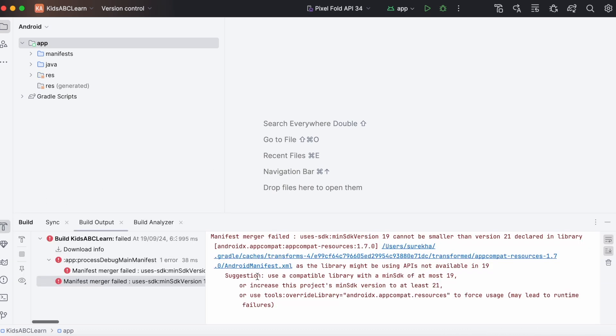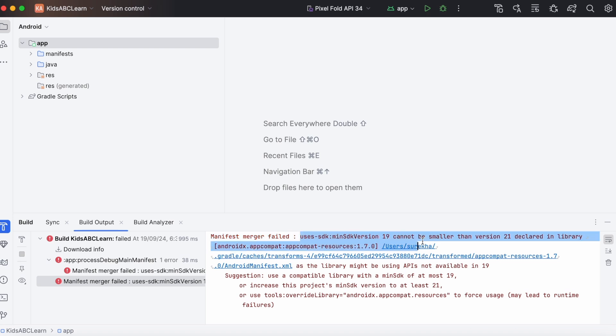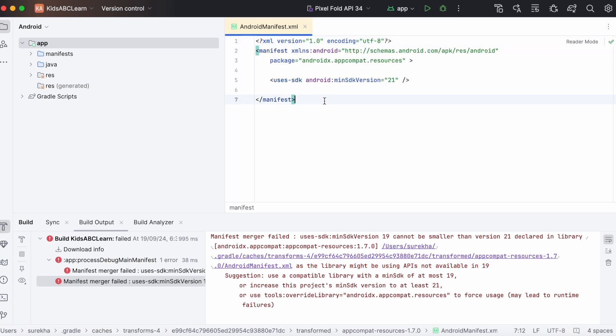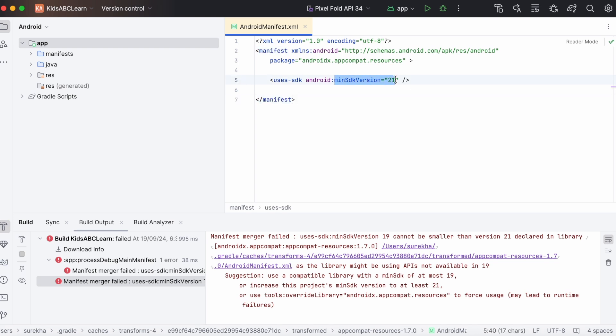Hello developers, today in this video I am going to solve another Android Studio error: manifest merger failed, minimum SDK version 19 cannot be smaller than version 21 declared in library AppCompat resources 1.7.0, as the library might be using APIs not available in 19. Open the AppCompat resources library's manifest file, see it is using minimum SDK version 21.